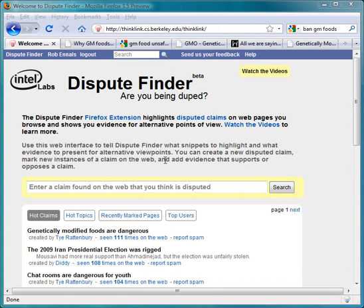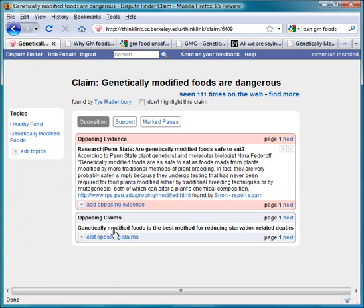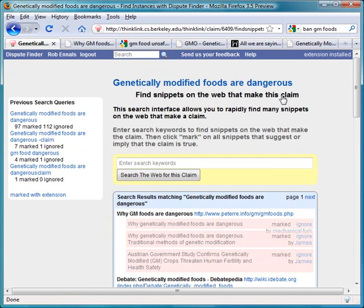If you feel strongly that a particular claim made on the web is untrue, you can use the Dispute Finder website to rapidly mark large numbers of snippets on the web that make that claim. To do that, navigate to the web page about that claim and click on Find More.